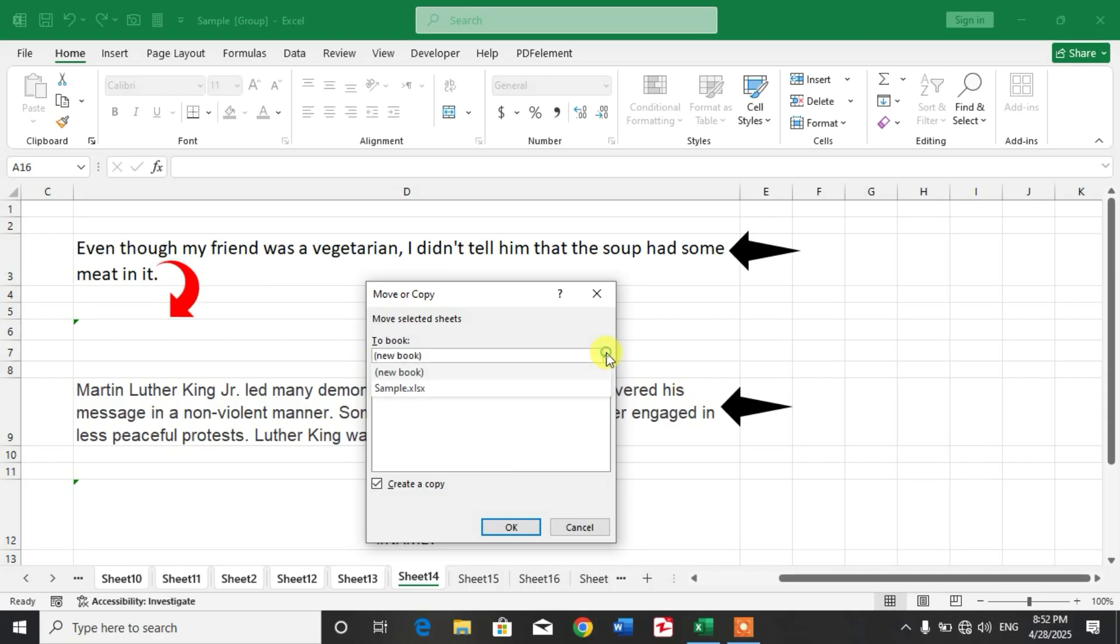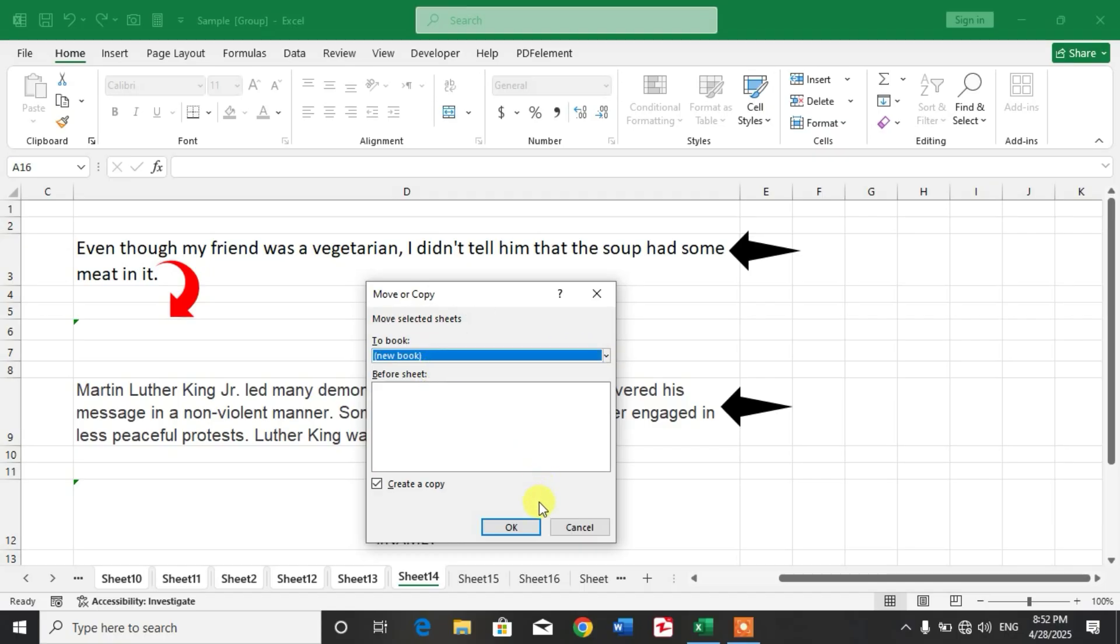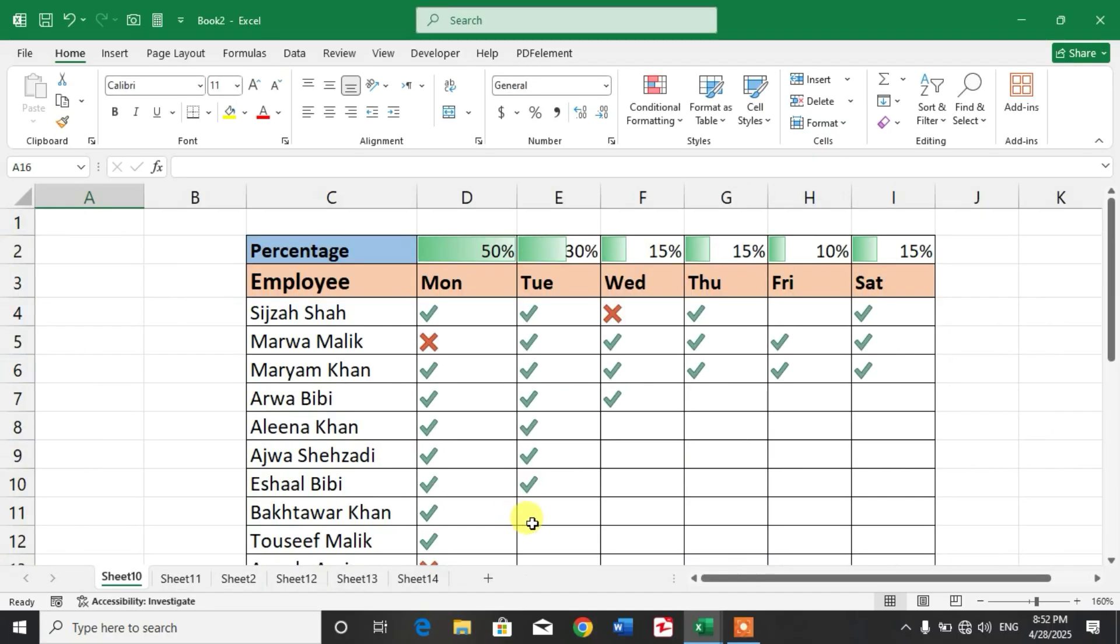If you want a new book, simply click New Book and click OK. You can see a new workbook has been created with the sheets that I have copied. So friends, I hope you have learned the way to copy multiple sheets at once in Microsoft Excel.